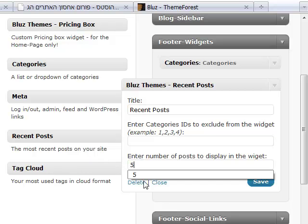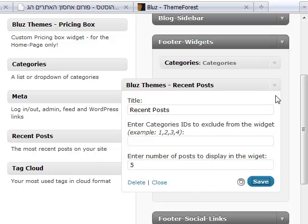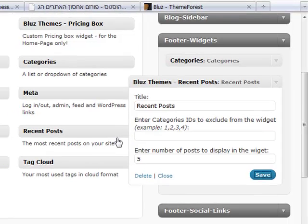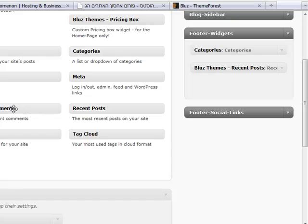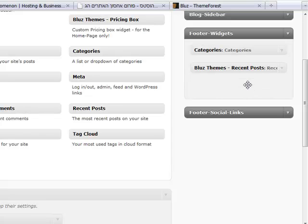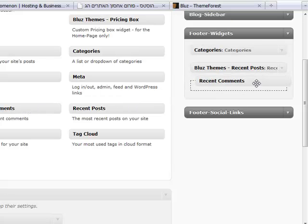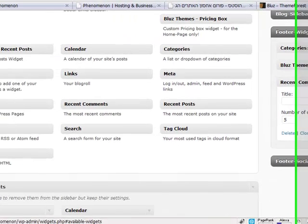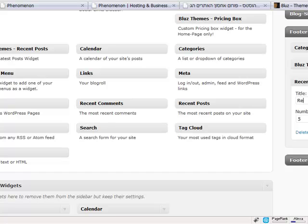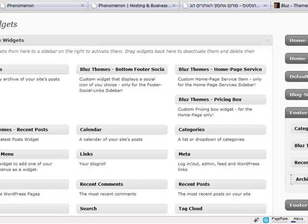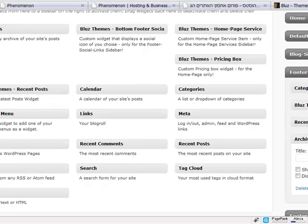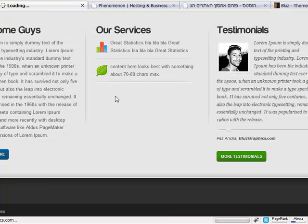Let's say we want to use recent comments. Recent comments, save. And let's make the archives. Archives and save. All right, so let's go back to our theme and refresh and see what happens.